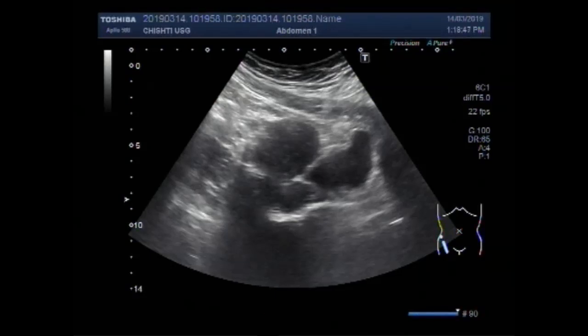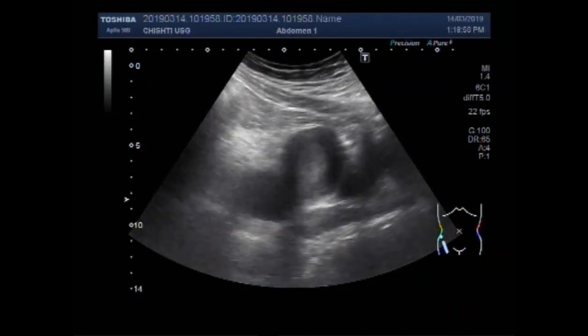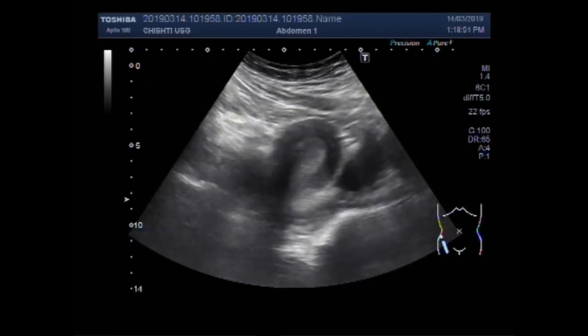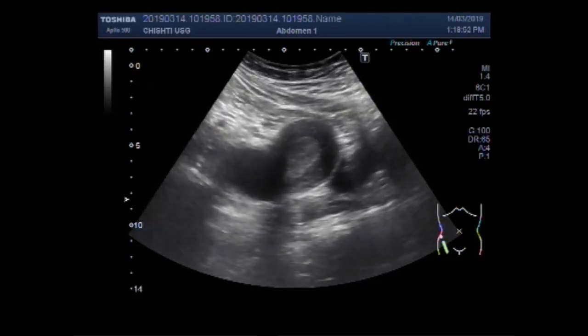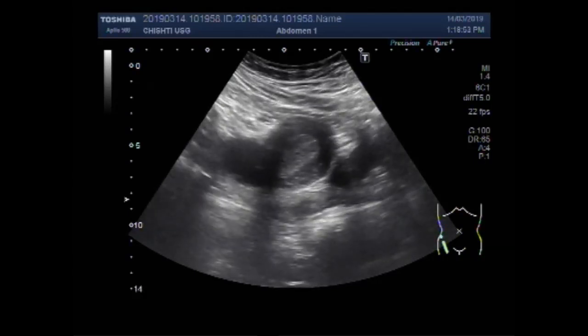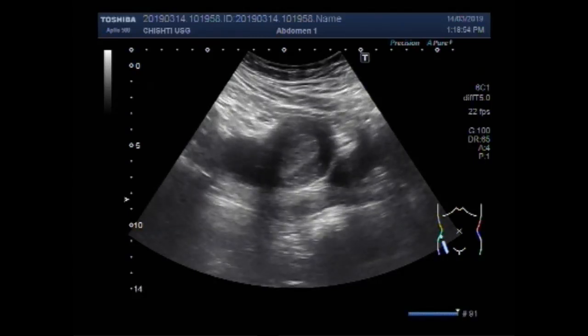Dear viewers, I hope you are all fine. This ultrasound video shows a uterine polyp with an ovarian cyst.